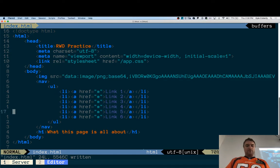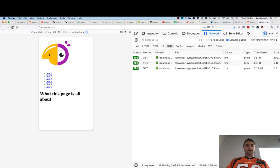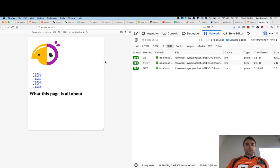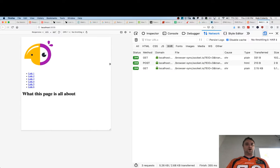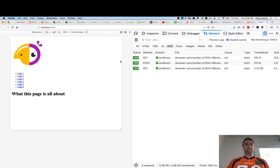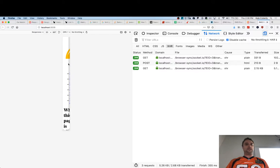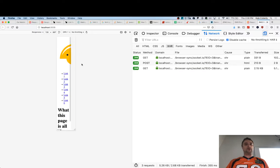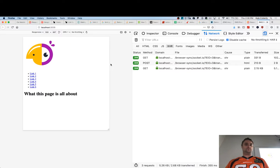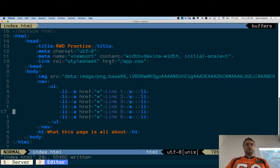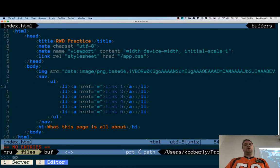Let's take a look at how we might add a breakpoint so that as the viewport gets bigger, I get that two-column layout I'm trying to achieve. HTML is already responsive — you're the one who makes it unresponsive. Let's hop over to the CSS.